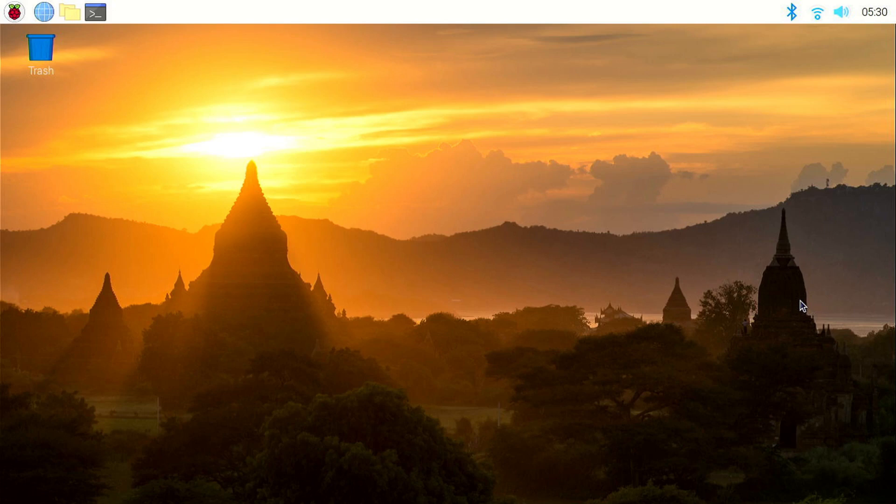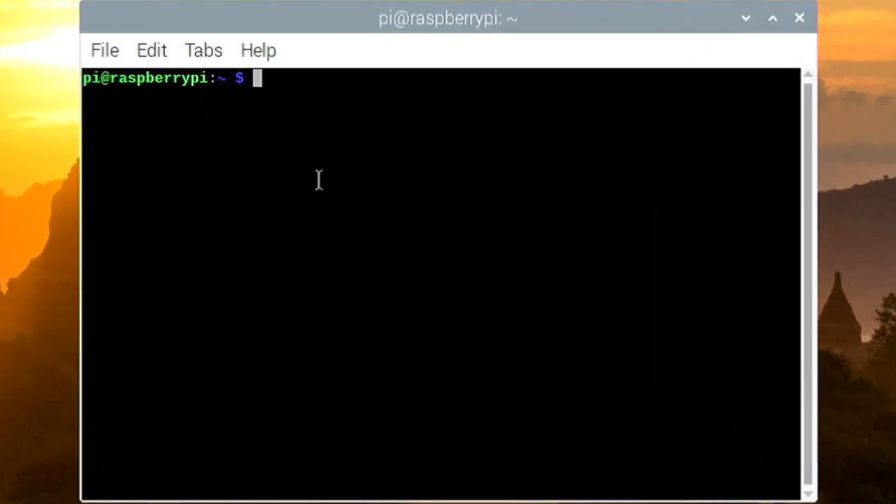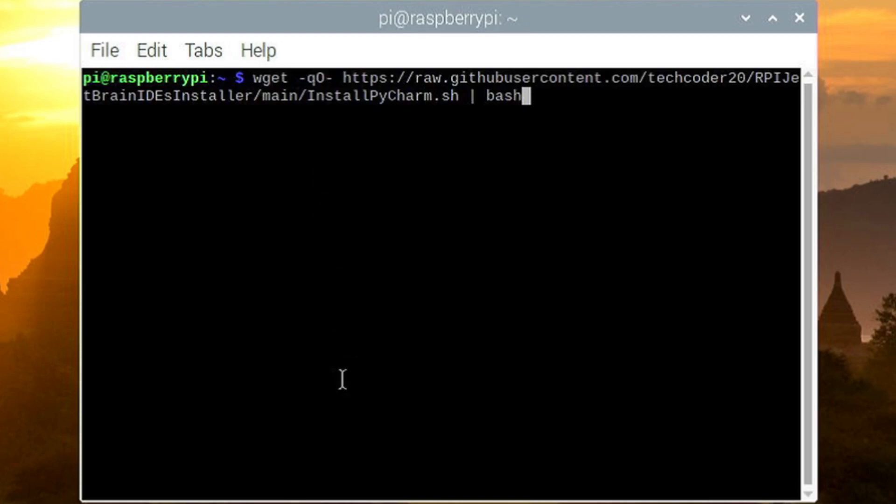So I made an installation script with the fixes which you can run by opening a terminal and running this one command which you will find in the description below. So let me click enter to start the installation.